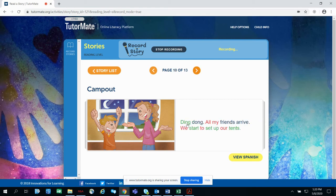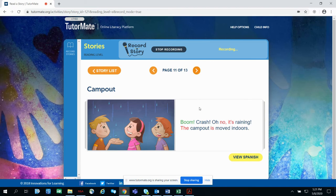Ding dong! All my friends arrive. We start to set up our tents. Boom! Boom! Crash! Oh, no. It's raining.